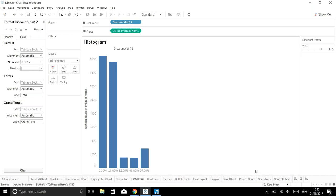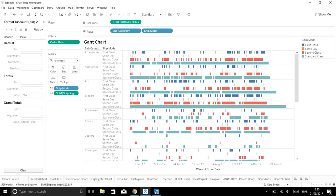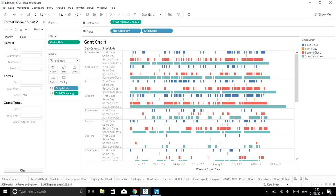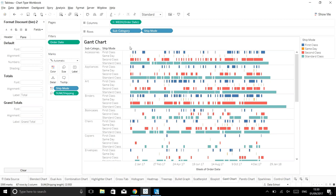More advanced charts like Pareto and control charts probably won't appear on the exam. But the Gantt chart is important to know. The example from the Tableau website shows time for an order to be shipped based on ship mode - first class and same day are very quick, whereas standard class is much slower. Gantt charts are straightforward to build but have a high chance of appearing on the exam.